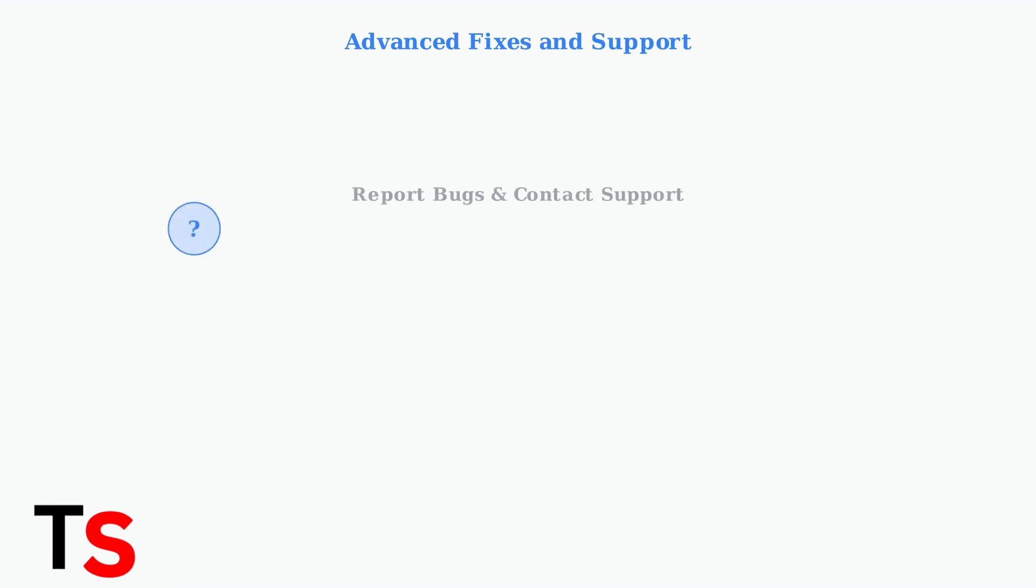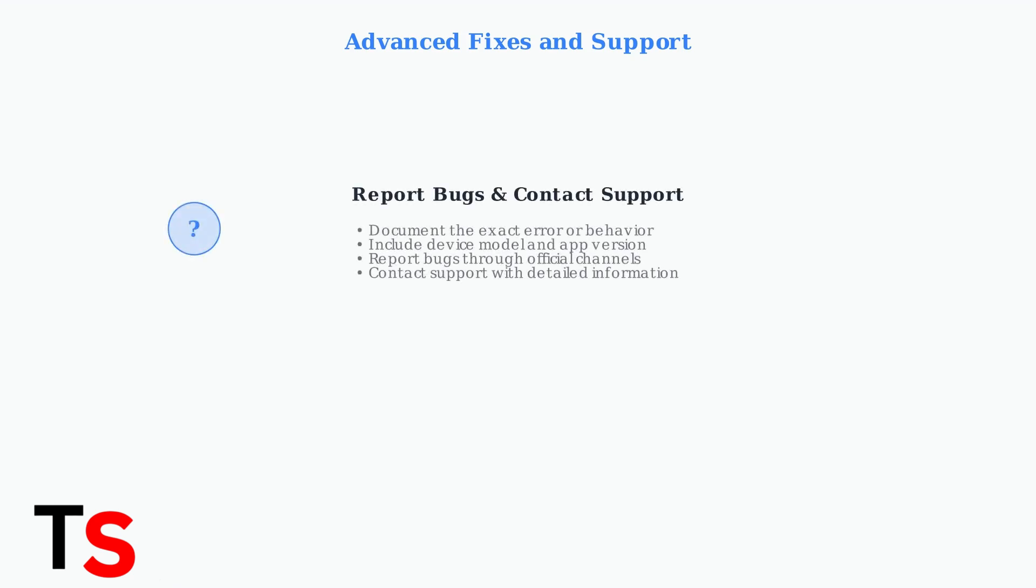If you discover a reproducible bug, report it to Rumble's developers. As a last resort, contact their support team with detailed information about your device and the specific issue you're experiencing.